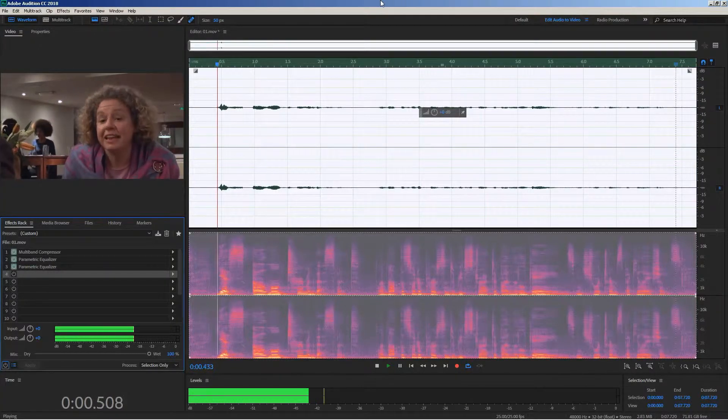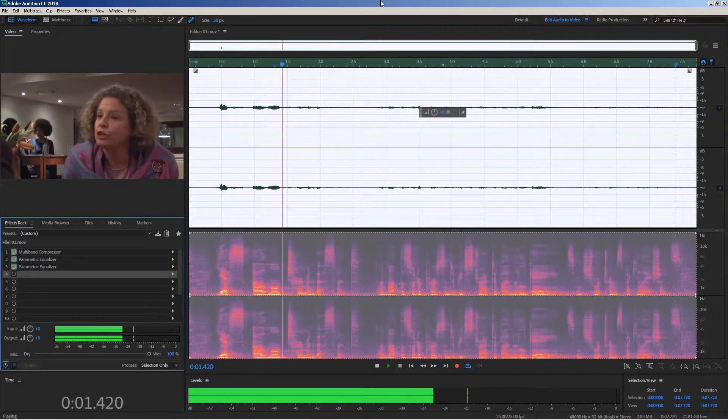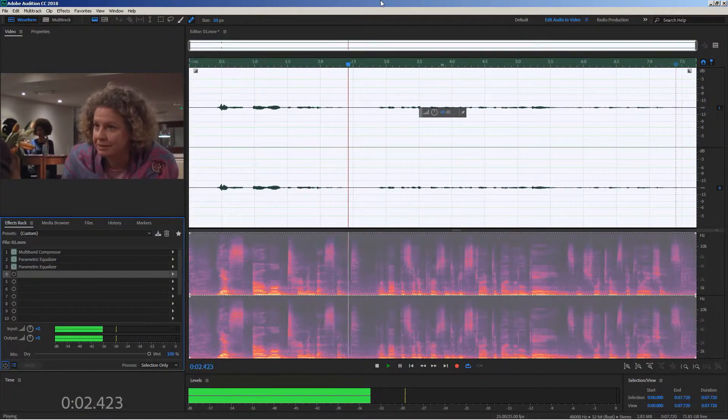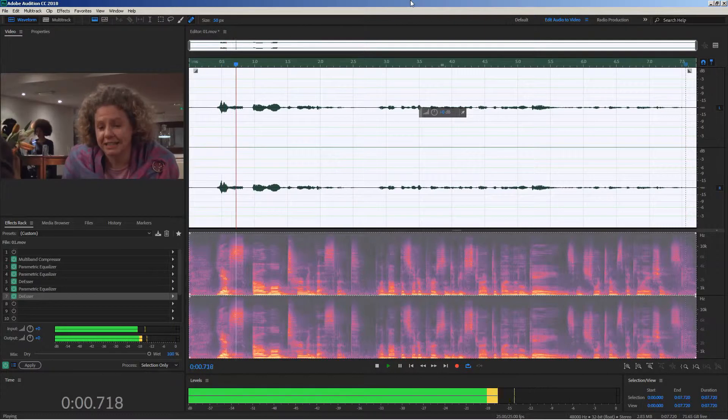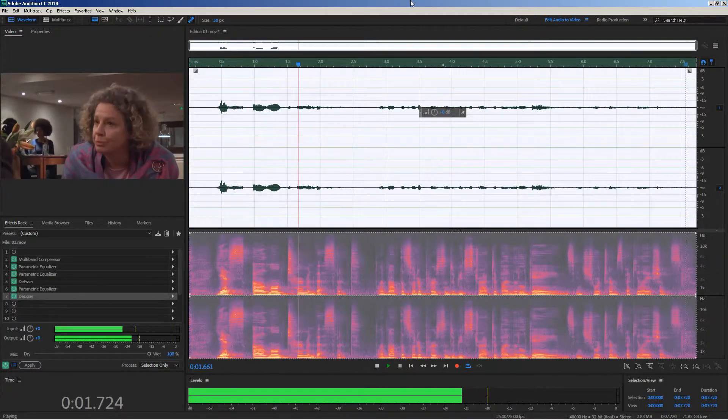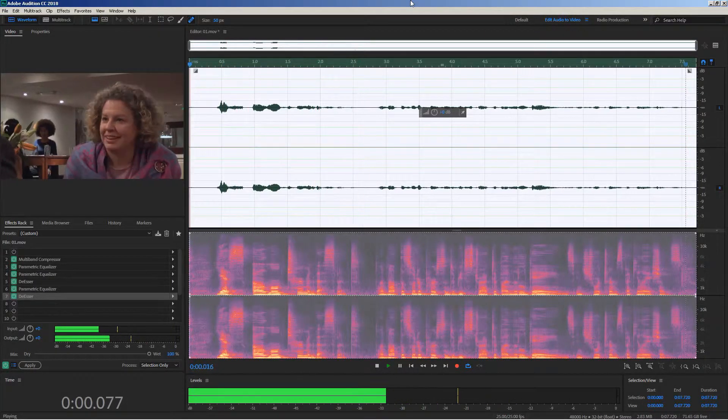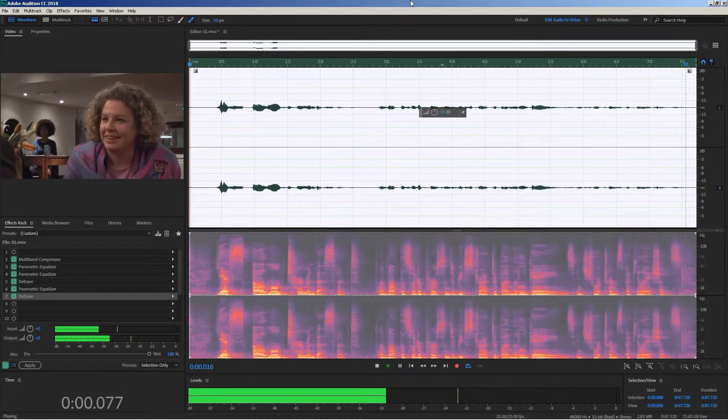This is before. Yes, a long-term investment. And this is after. Yes, a long-term investment. Let me show you something.